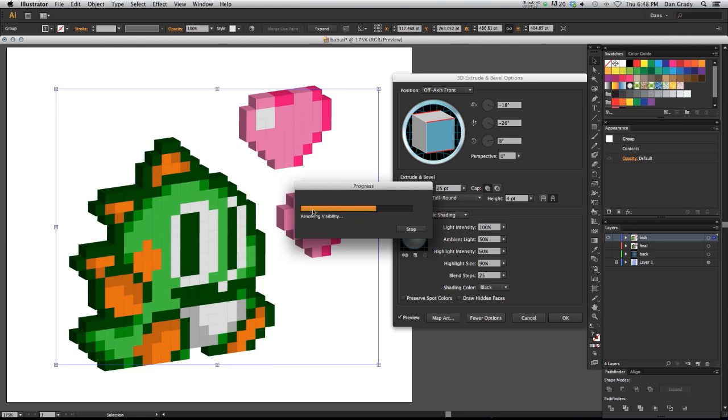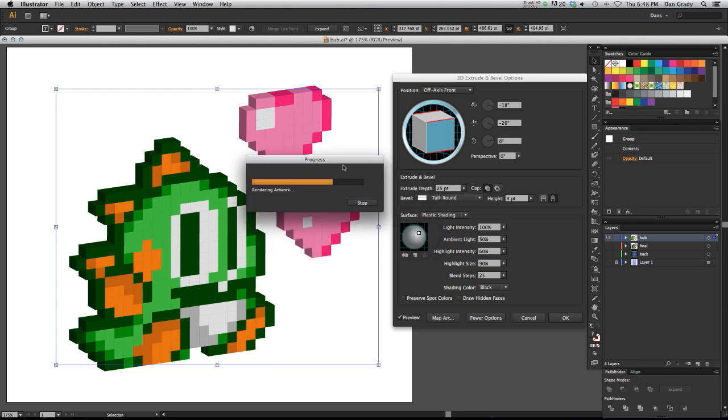If you do video, you'll be very used to things rendering, but not so much in Illustrator. So we've got to be a little patient. It's actually applying an effect to each and every little 3D cube in this illustration. So it's going to take a while.